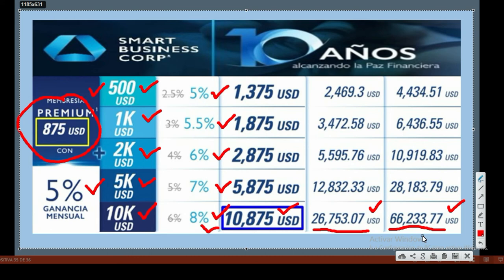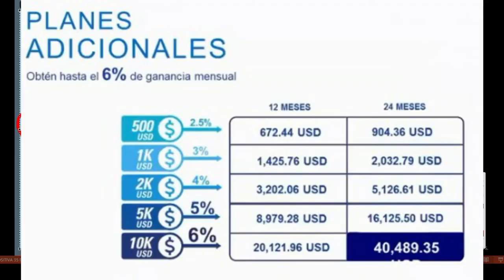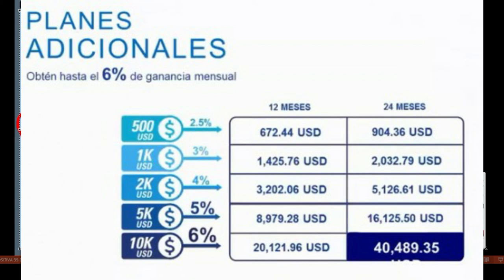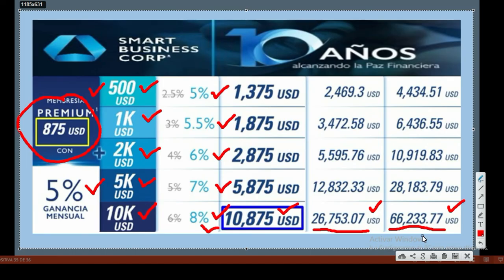We who are already within this project access additional packages but they don't have these same benefits. They're lower scale benefits like the ones I'm showing you in the next image. If you observe, the percentages are lower. We're talking about the $500 package at 2.5%, the $1,000 at 3%, the $2,000 at 4%, the $5,000 at 5%, and lastly the $10,000 at 6%. Why? Because we're already within the platform.